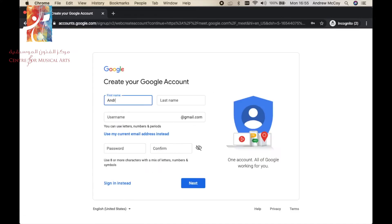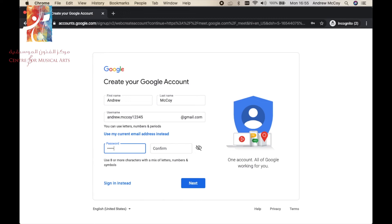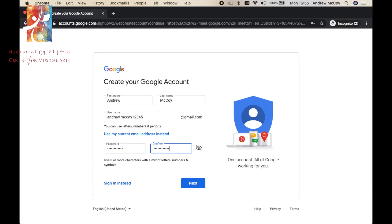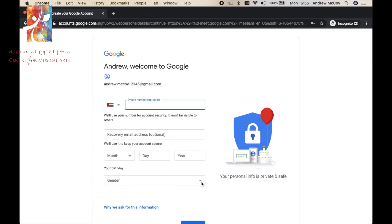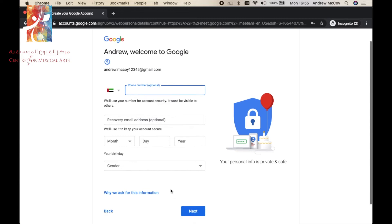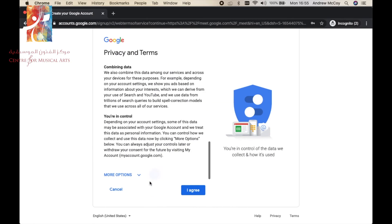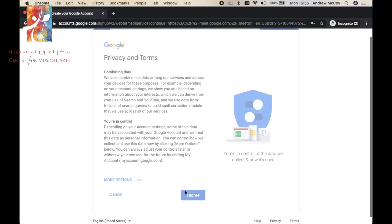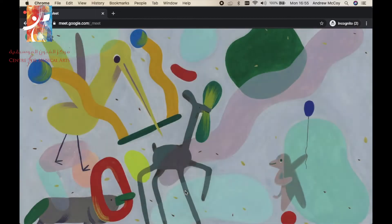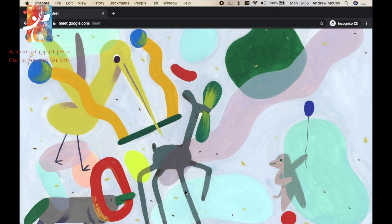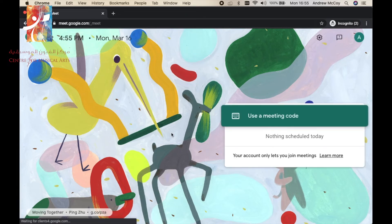Put in my details and just make this. I agree. And as easy as that, we're now back into Google Meet.